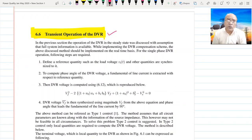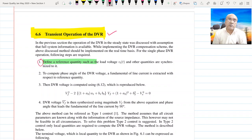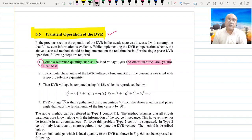The first step in transient operation is to define a reference quantity — very important. Normally the load voltage is taken as the reference quantity: its value is nominal and its angle is 0°.